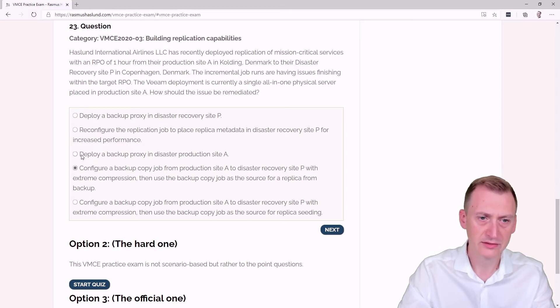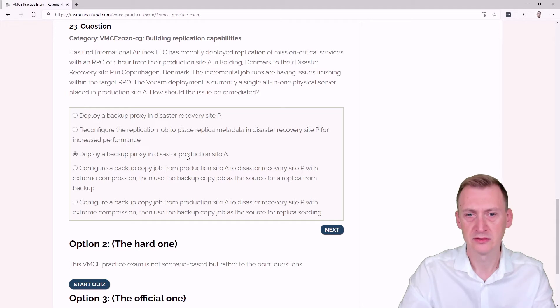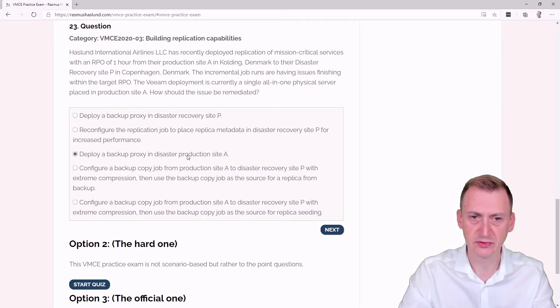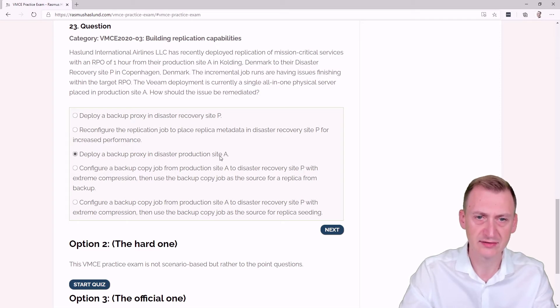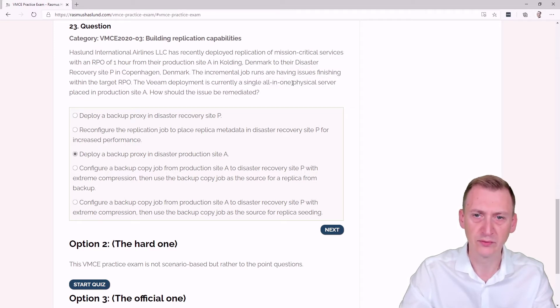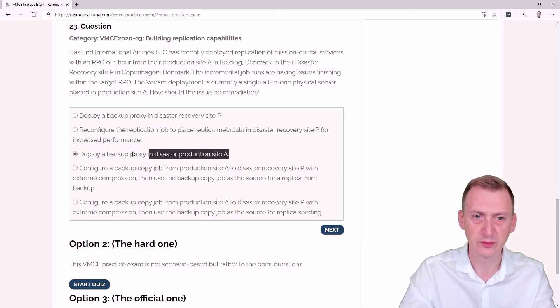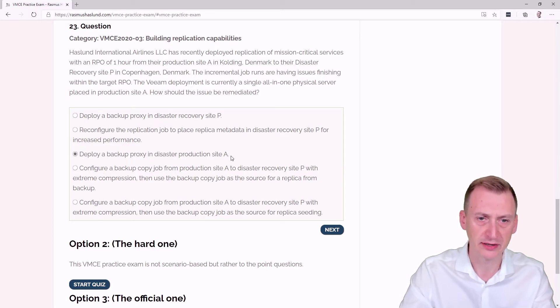It talks about a backup proxy server in disaster production site A. A backup proxy in site A does not really make too much sense, right? Because we already have a proxy server inside A, this is where the current all-in-one physical server is. This would make sense if we have some suggestion that this is the bottleneck.